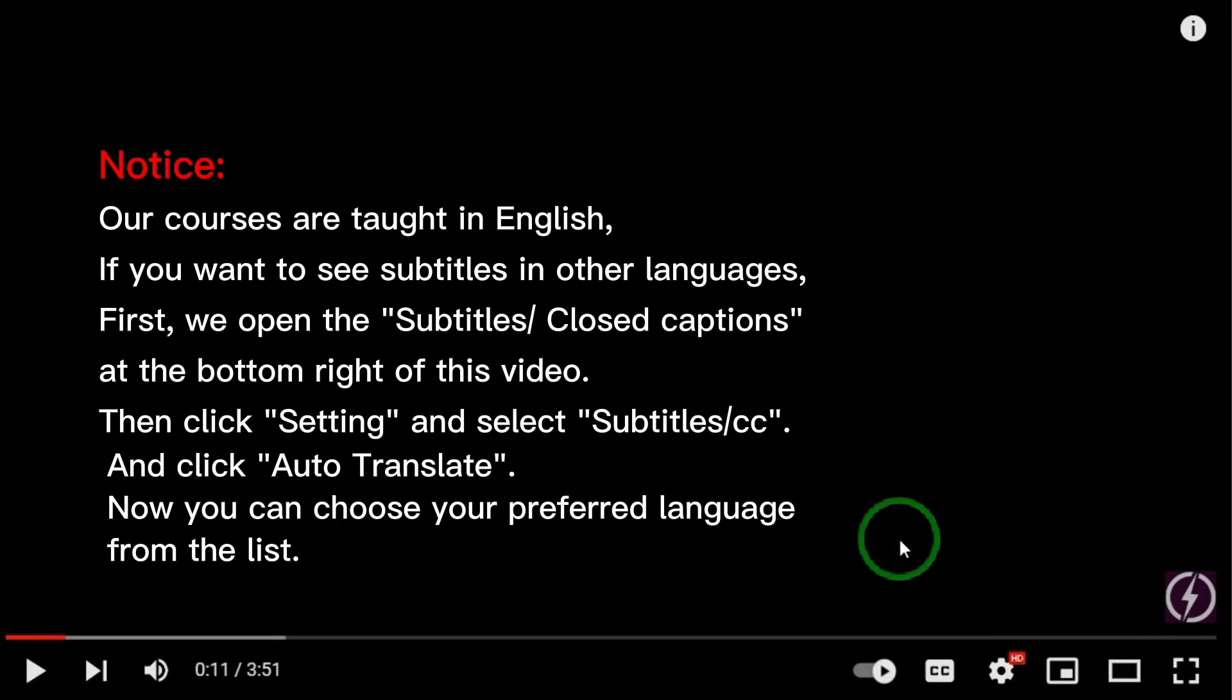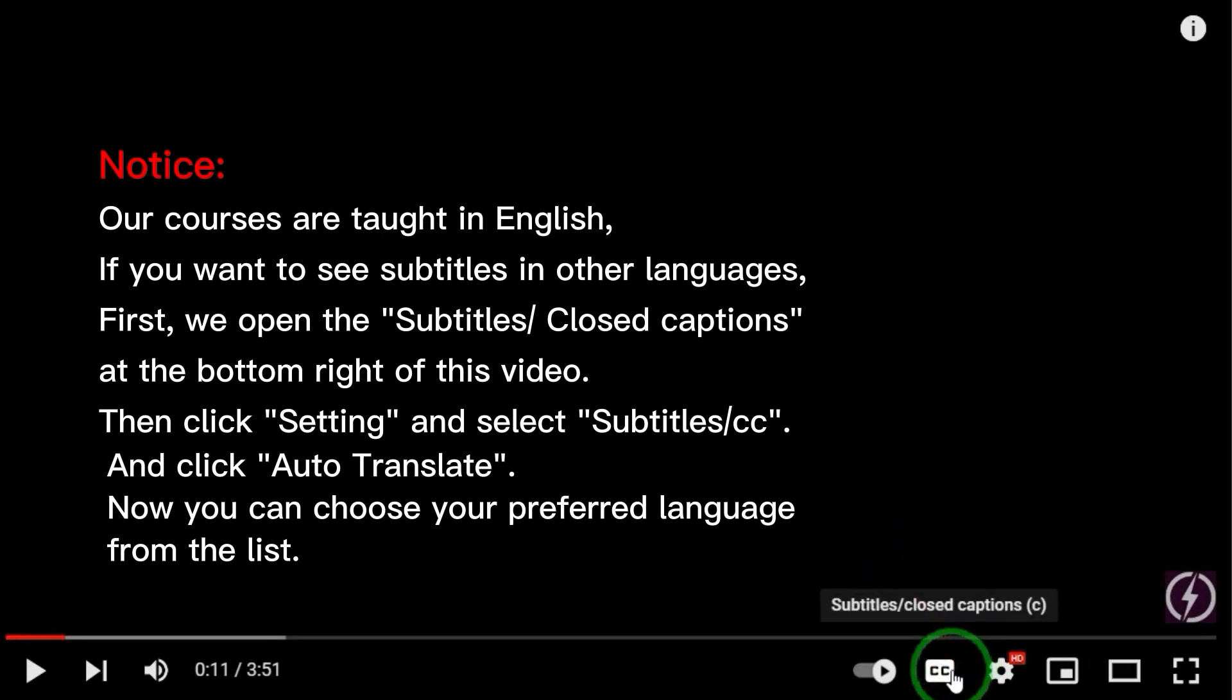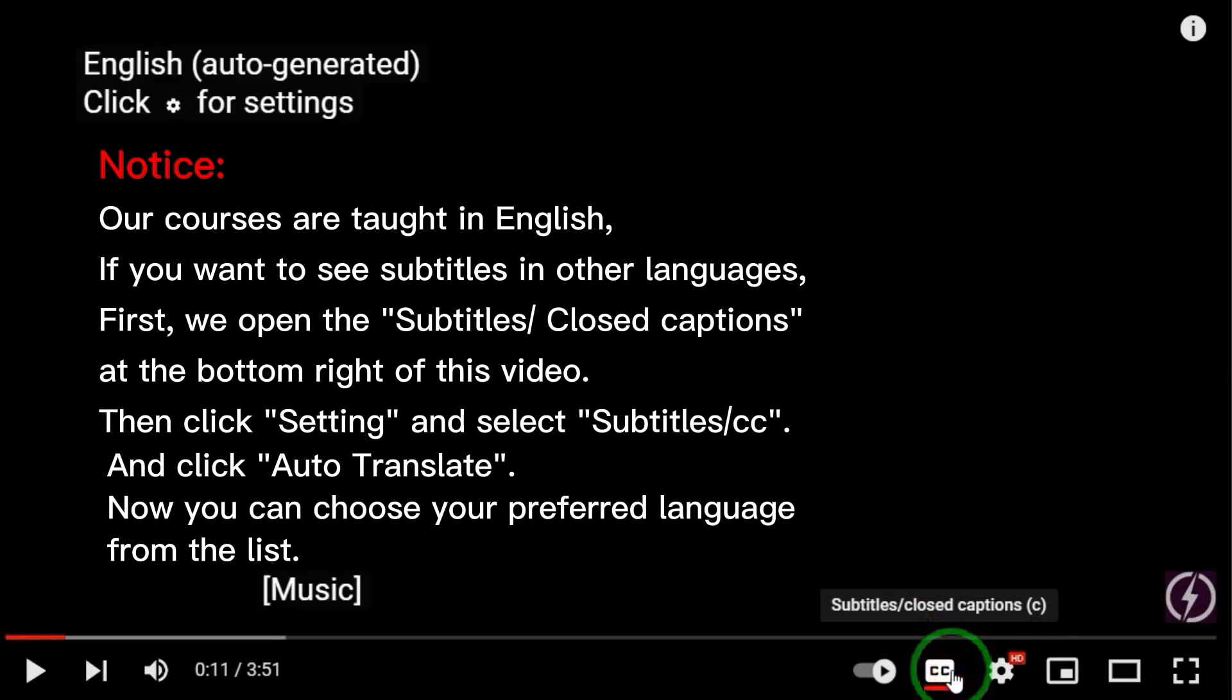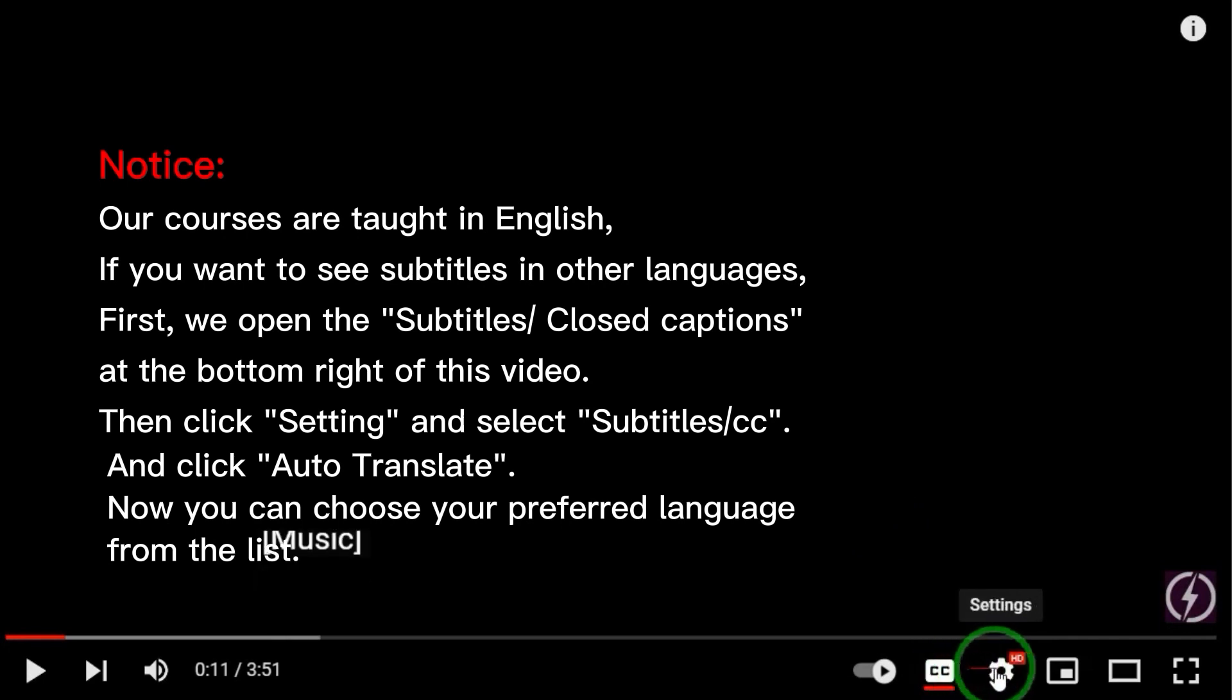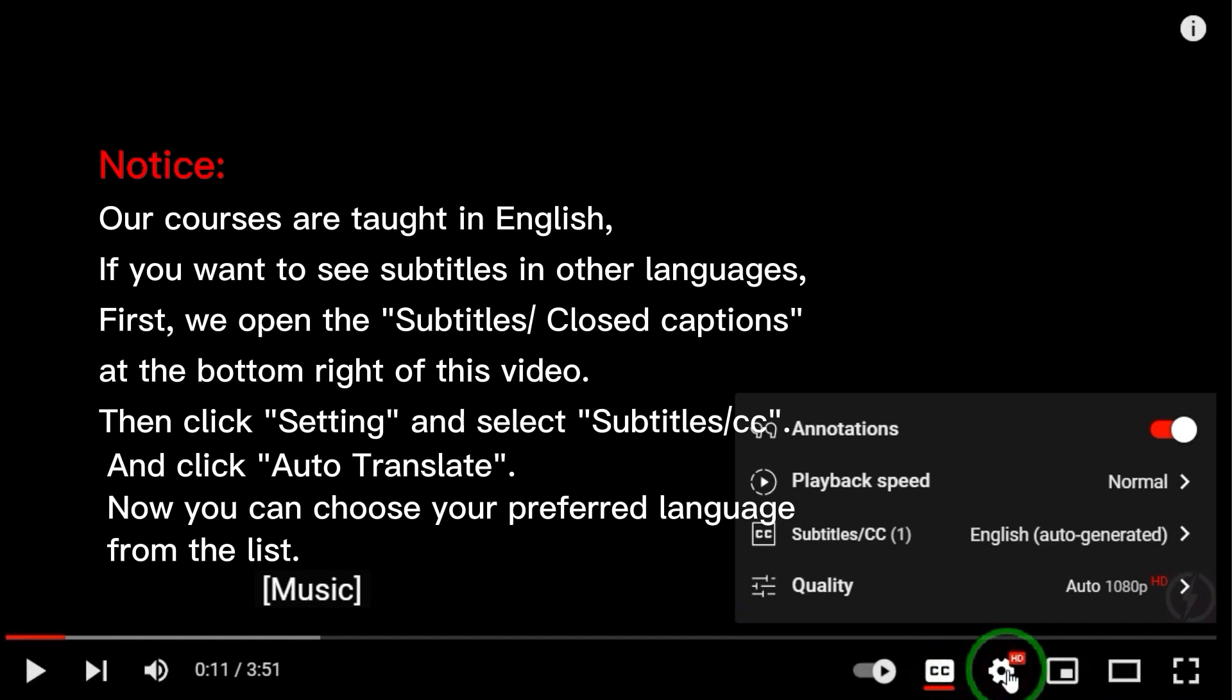If you want to see subtitles in other languages, first, we open the subtitles closed captions at the bottom right of the video. Then click Setting and select